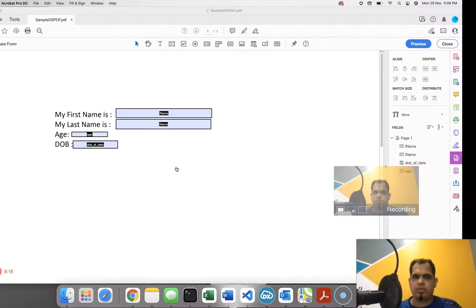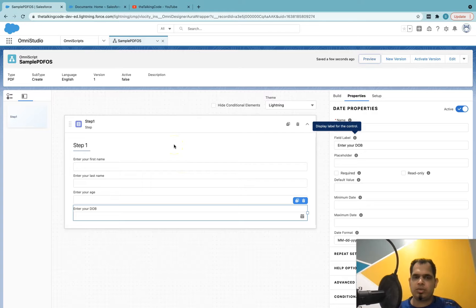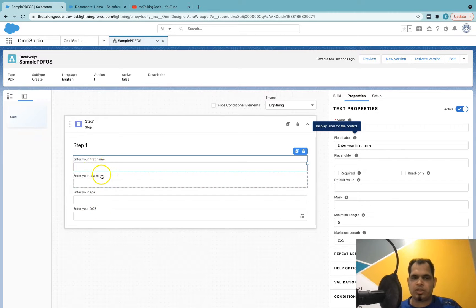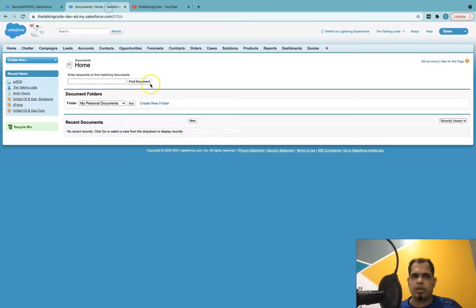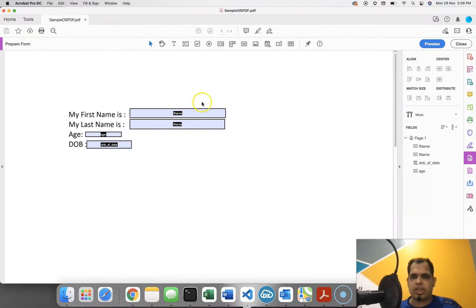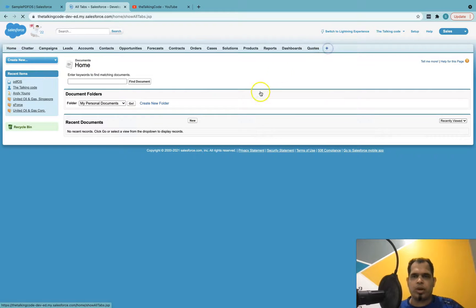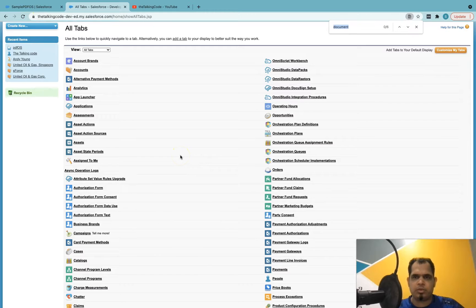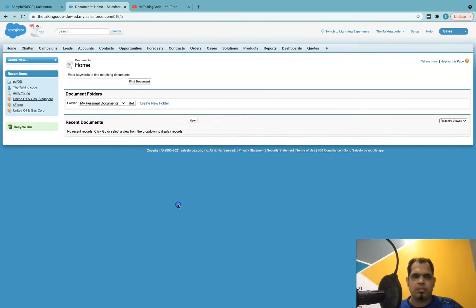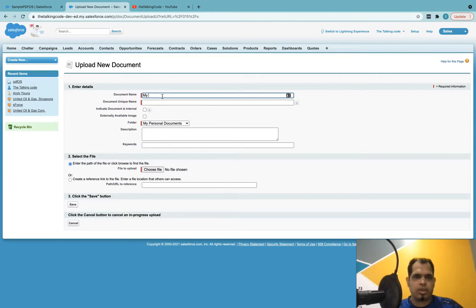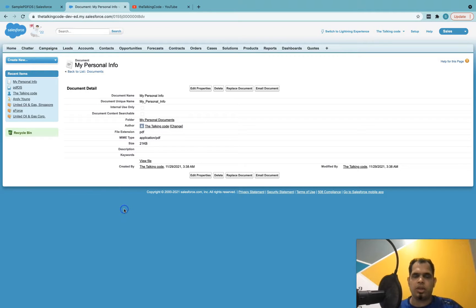Now we have the PDF and the OmniScript. The next thing we need to do is combine them and do the mapping. For that, you first need to upload the PDF document to Salesforce Documents. Go to the classic version of Salesforce, search for the Documents tab, and create a new document. Let's call it 'My Personal Info,' upload the PDF file — 'sample OS PDF' — and save it.